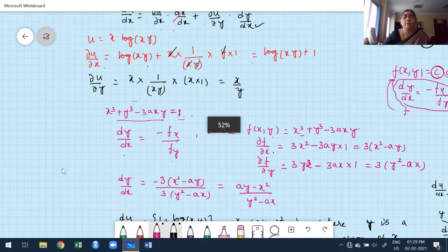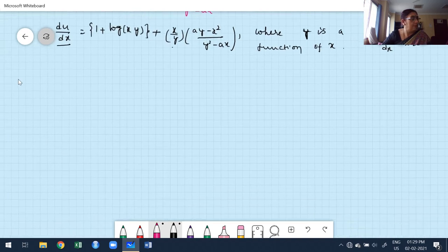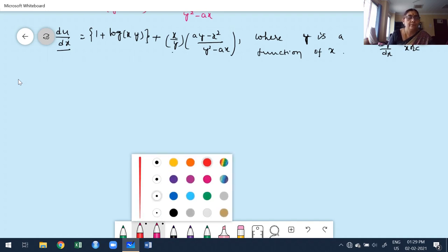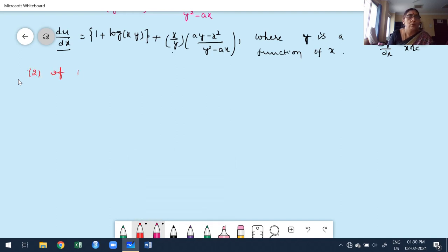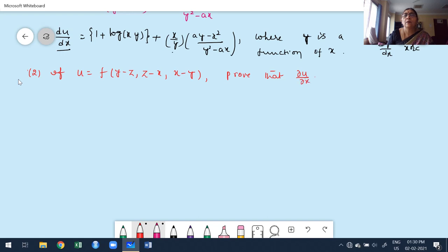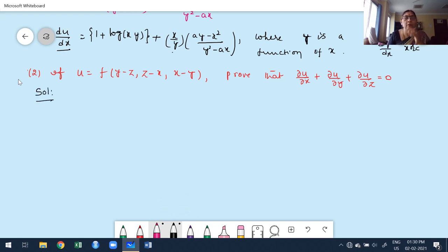Second problem: If u = f(y−z, z−x, x−y), prove that ∂u/∂x + ∂u/∂y + ∂u/∂z = 0. Observe that u is a function of these three composite expressions, but the given function is not directly in any standard form — not total derivative, implicit, or straightforward composite.